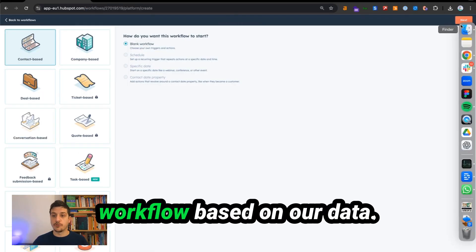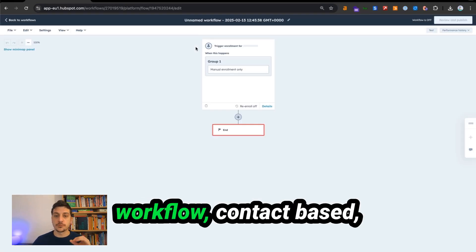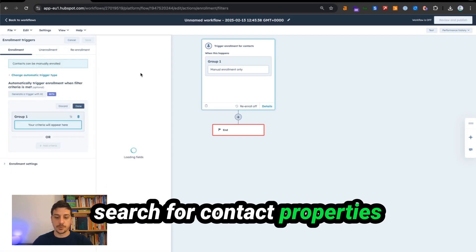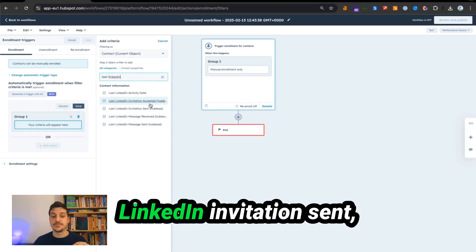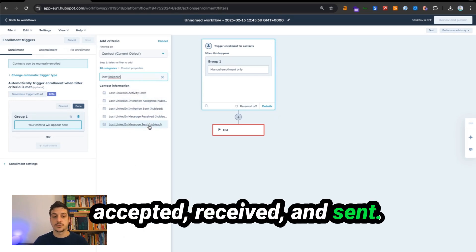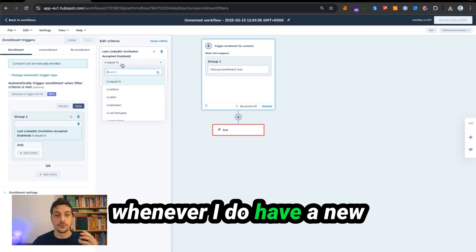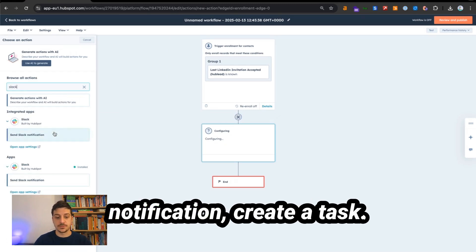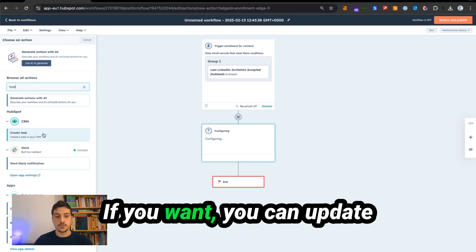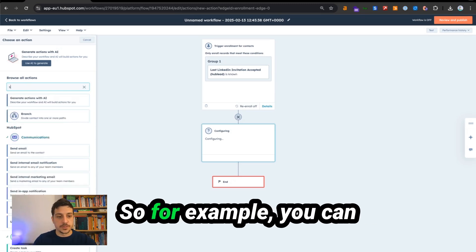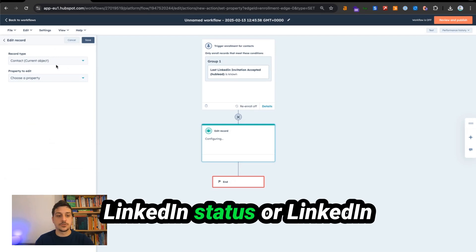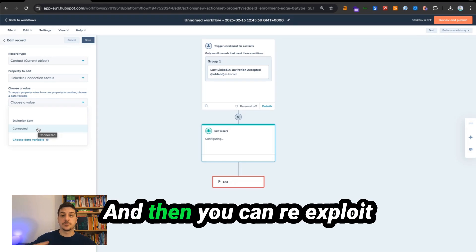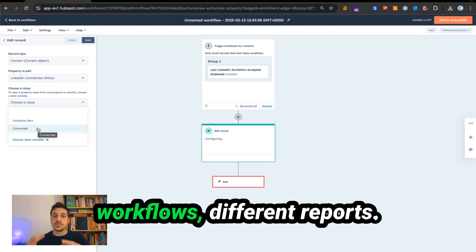You can also trigger workflows based on this data. Create a new contact-based workflow, select when a filter criteria is met, search for contact properties, and you'll find last LinkedIn invitation sent, accepted, received, and sent. For example, whenever you have a new LinkedIn connection is known, save it and trigger a Slack notification or create a task. You can also update a property on your contact — create a property named LinkedIn status or LinkedIn connection status, set it to 'connected', and re-use this data in different workflows and reports.